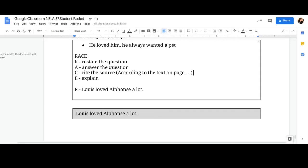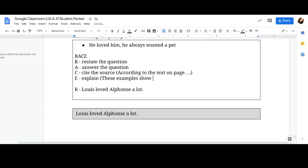And then explain. Tell me, what does this mean? These examples show that. And that's how you relate it back to your text while explaining.